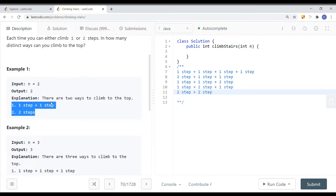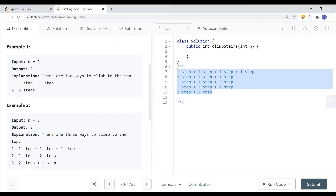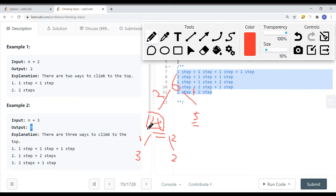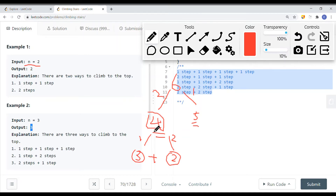If we have four steps, the ways are: one-one-one-one, two-one-one, one-one-two, one-two-one, or two-two — so five ways. To calculate this: if we have four stairs left, the total is three plus two, because with three stairs there are three ways and with two stairs there are two ways. So four stairs gives us five ways.